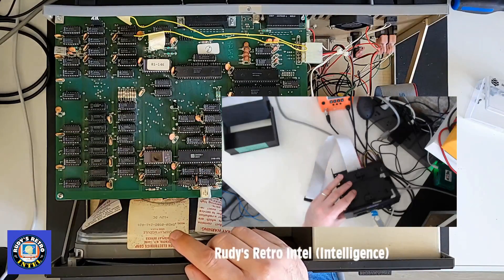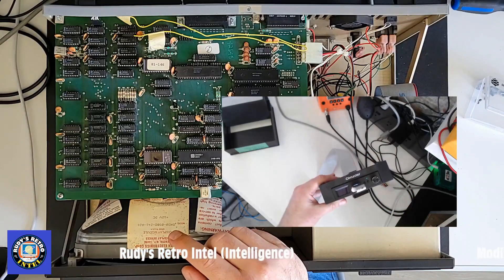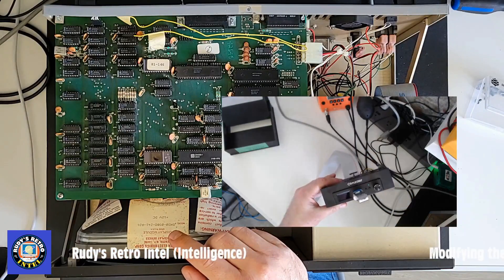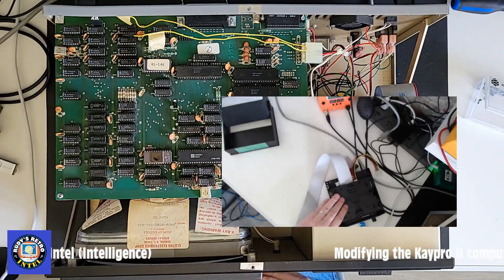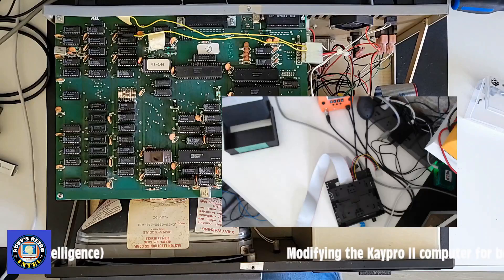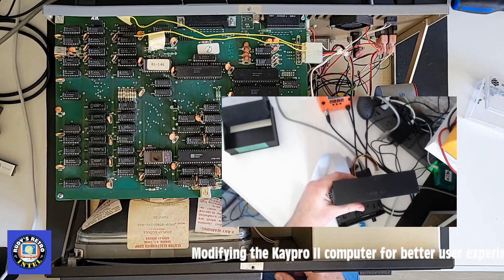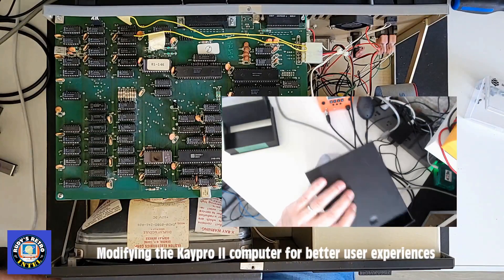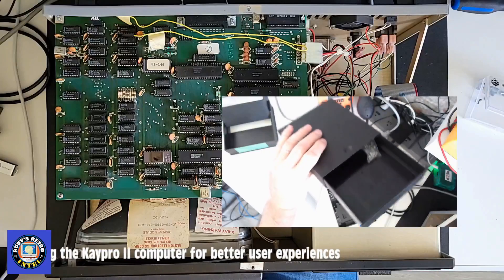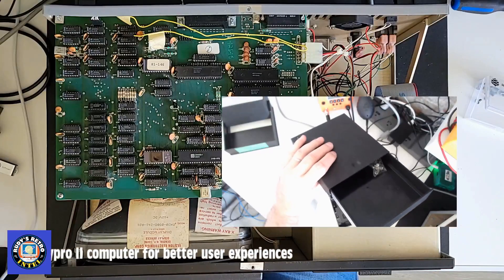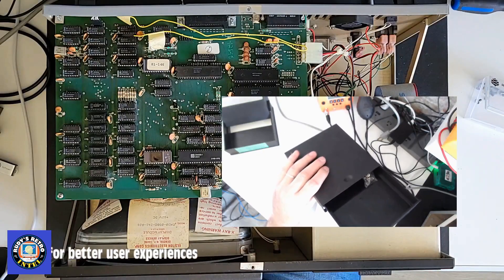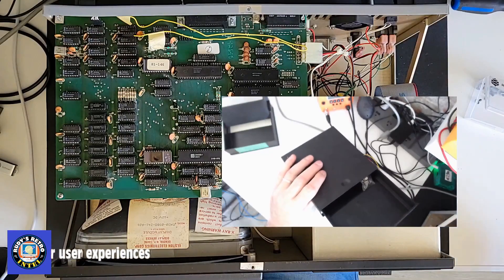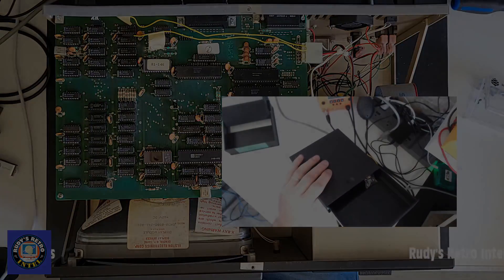We're going to be adding this GoTek drive for the drive 0 or drive A and we will be adding this box which is a drawer for the empty slot. So let's get started, peek inside, poke around, and make this thing work.